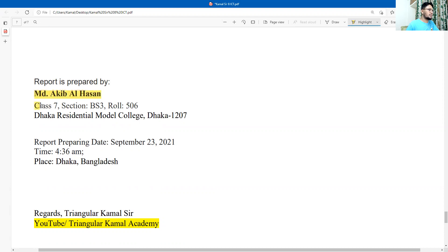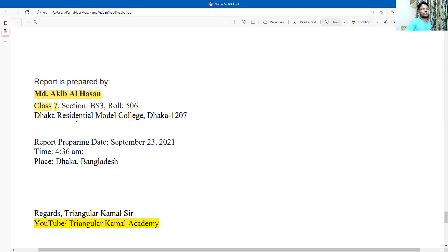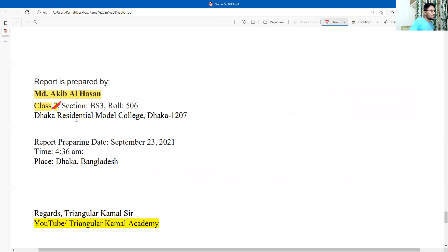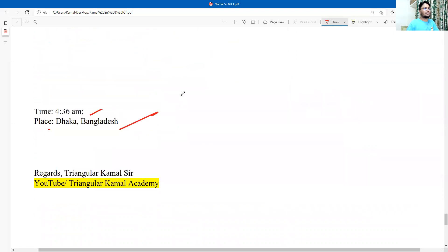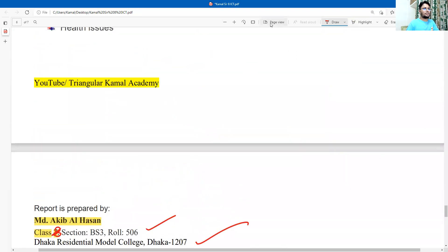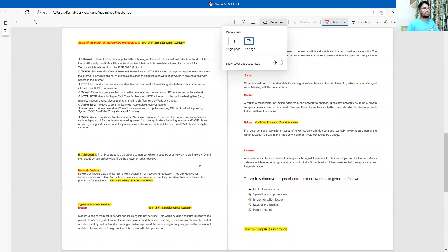Write your name, your class — actually I made a mistake here, this should be class eight — and section. Write your college or school name, the report preparing date, time, and place. So dear student, this is all about the assignment. I hope you got the point on how to write the assignment properly.